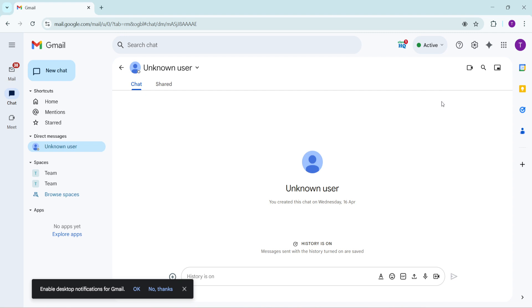And there you have it. You're now equipped to make calls directly from Gmail with Google Chat, bringing convenience right to your inbox. This feature not only enhances productivity, but also adds a personal touch to your communications. Thanks for following along and I hope you enjoy using this feature.